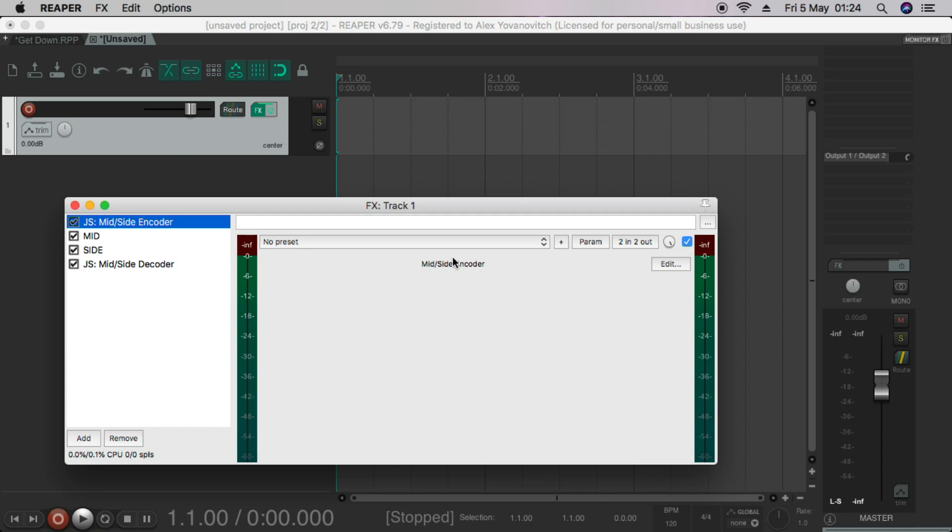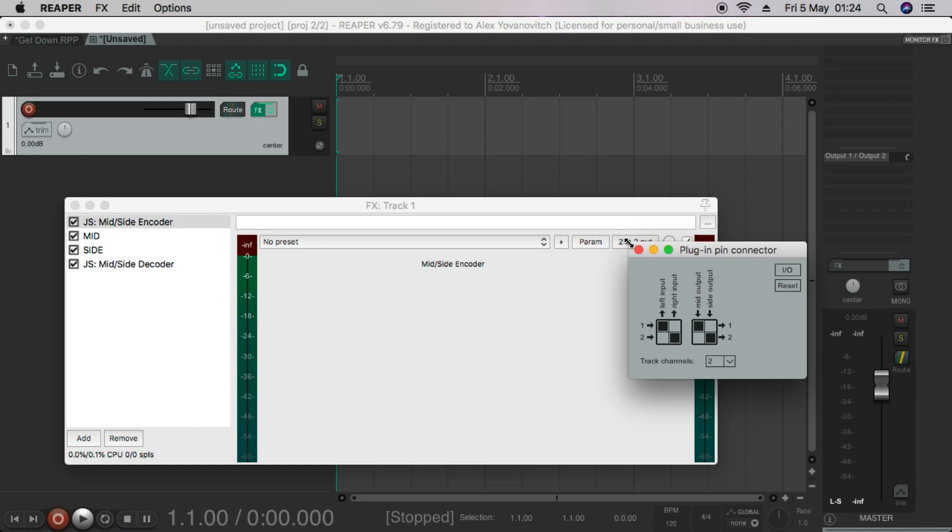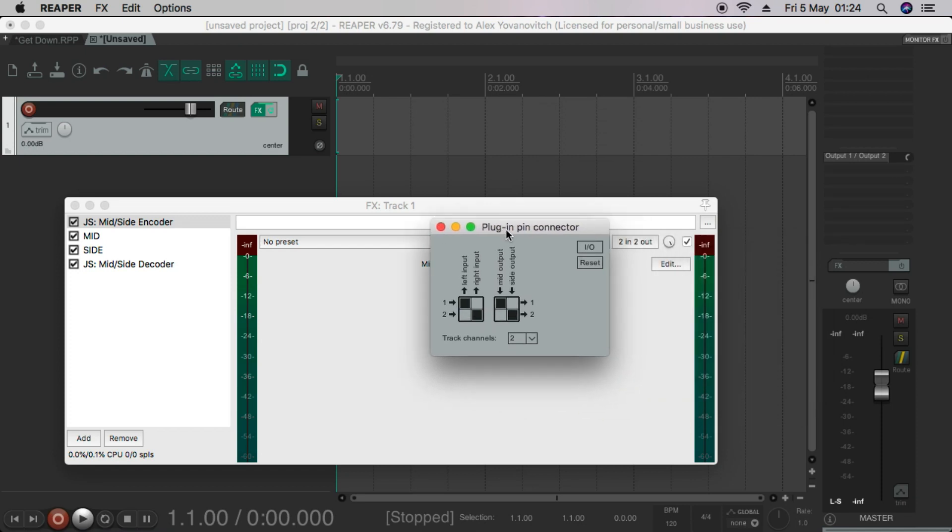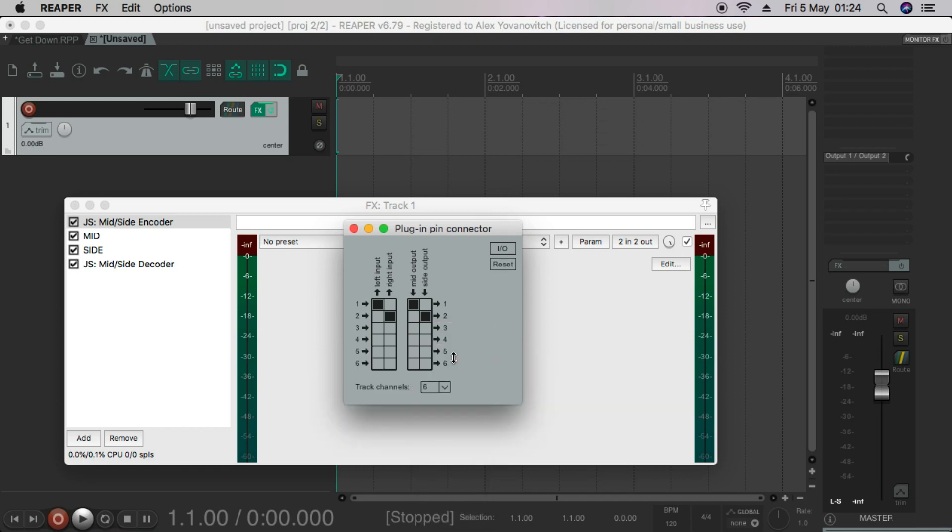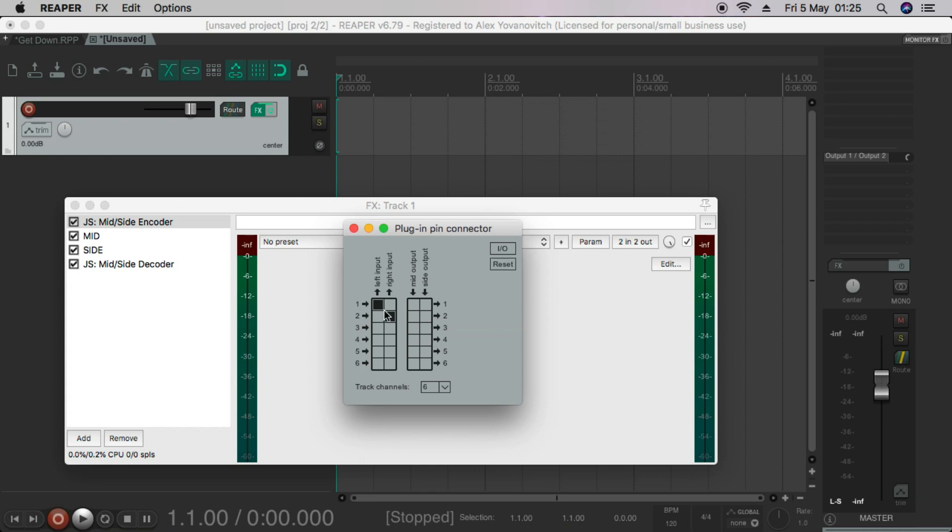And then we're going to go to the pin connector, which is located here. So we'll open that. And for this, we need six pins. And you can see that the encoder has renamed the outputs mid and side. Because this is going to convert the center information and the side information into mono, basically. So we'll take these out and we'll leave these where they are. And we'll go through the mid output at three and the side output at four.